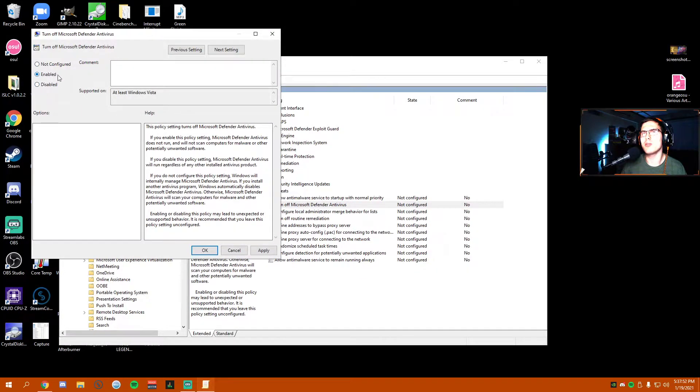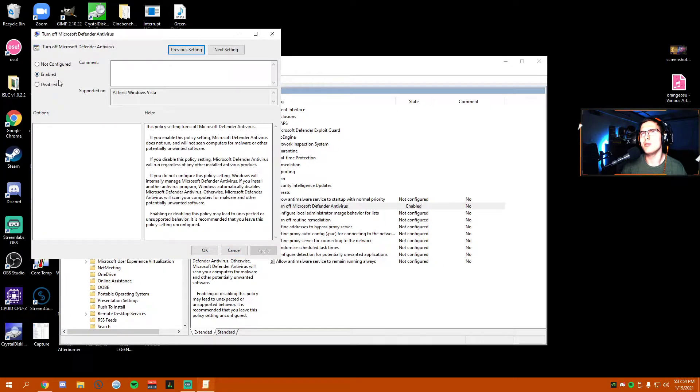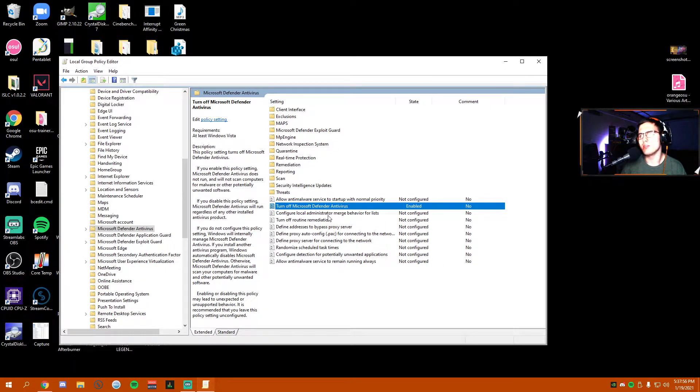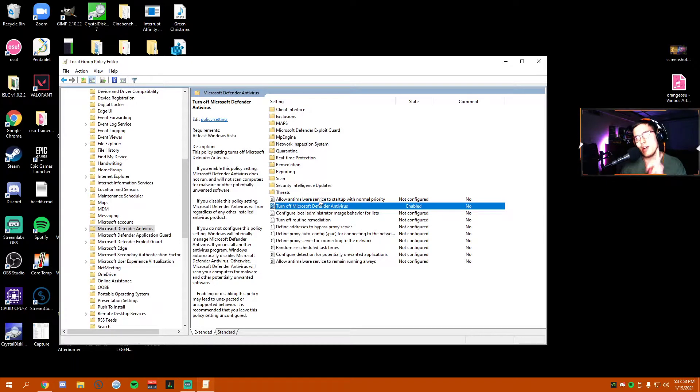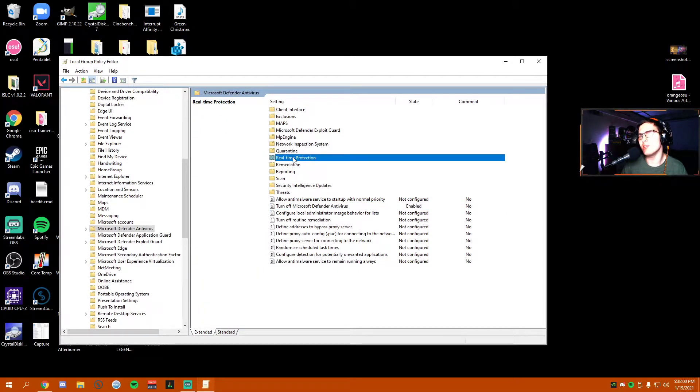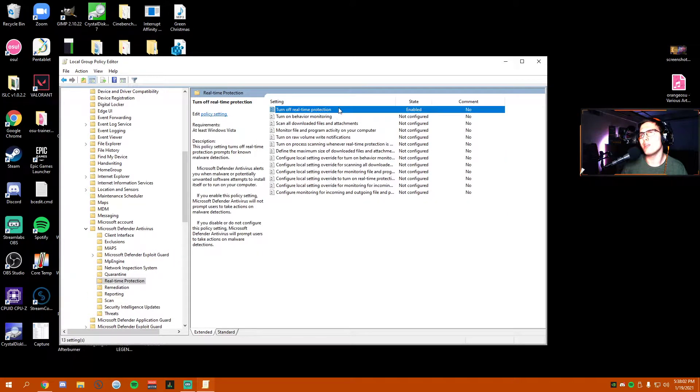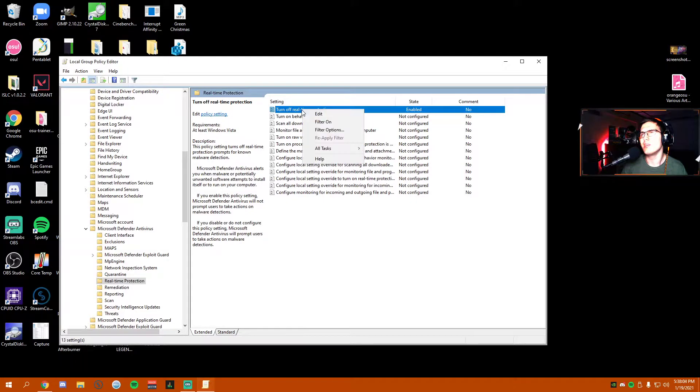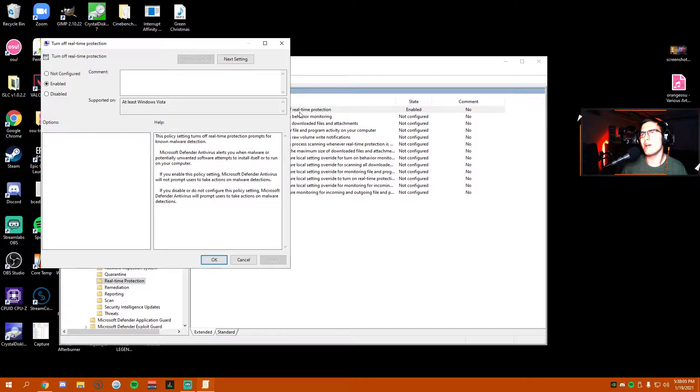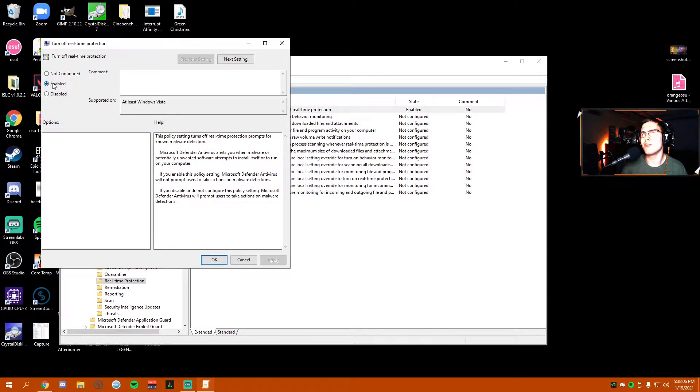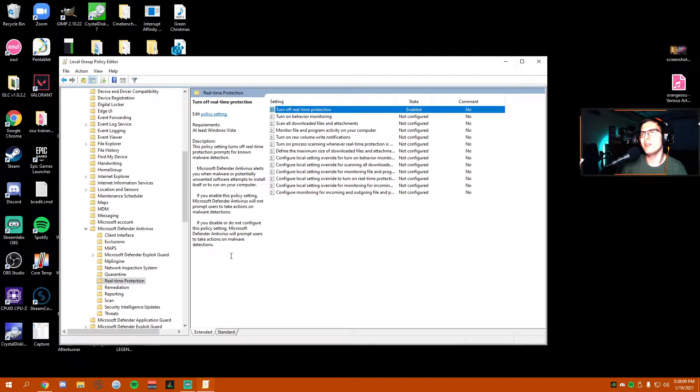But you have not fully yet. If you go to Real-Time Protection, there's another thing you need to turn off as well. Here you have Turn Off Real-Time Protection, put that on Enabled.